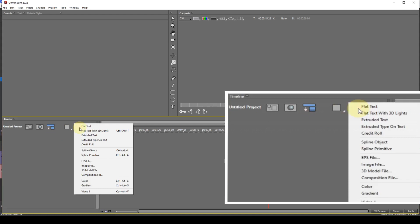Credit roll — I dealt with this in tutorial 58, so please refer to that tutorial for details. Spline object and spline primitive were covered in tutorial 53. EPS file — you use this for inserting a file created with Adobe Illustrator. Image file — self-explanatory, used for inserting various types of images. 3D model file — used for inserting compatible 3D objects, as I demonstrated earlier in this tutorial.